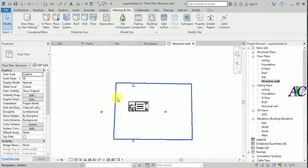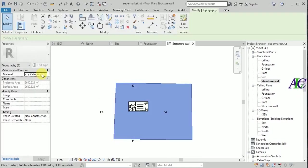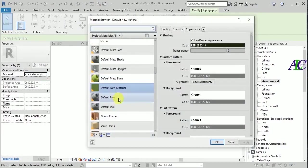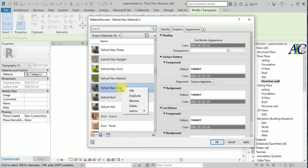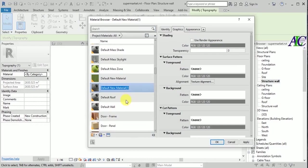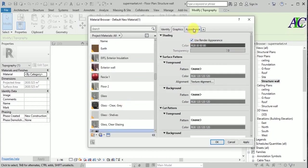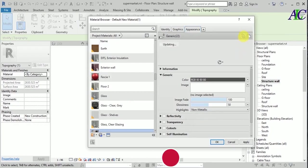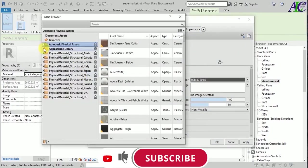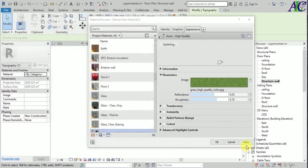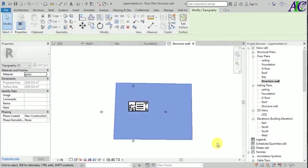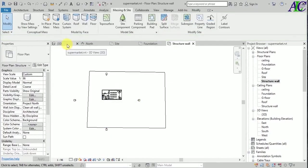Then finish. From here I'm going to select the material for this — let's create a new material. Right click and rename and call it 'grass'. From here copy. From here I'm going to make the material for this — go to site work and then select this and apply.